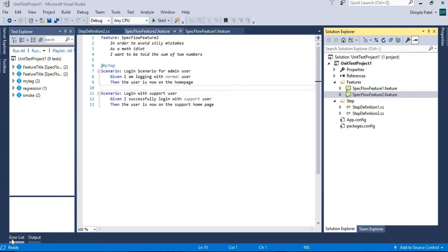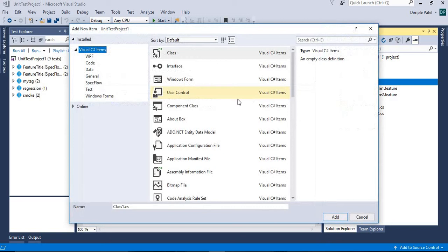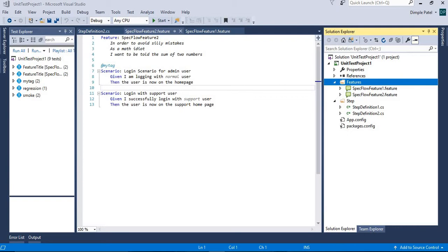Welcome back. In this session on SpecFlow, we are going to see how to pass multiple data to the same Gherkin parameterizations, what a table is, and how to pass data between two steps. We'll start with a new feature file today.